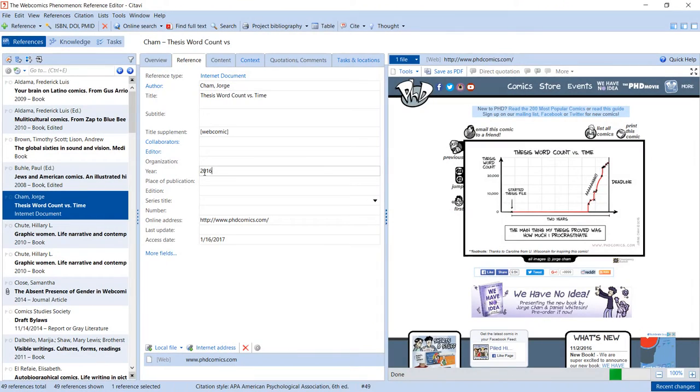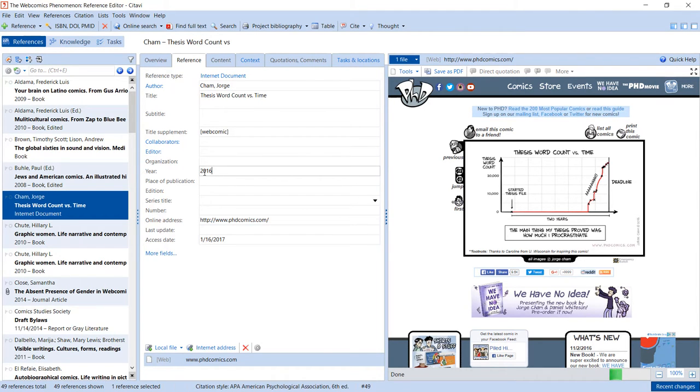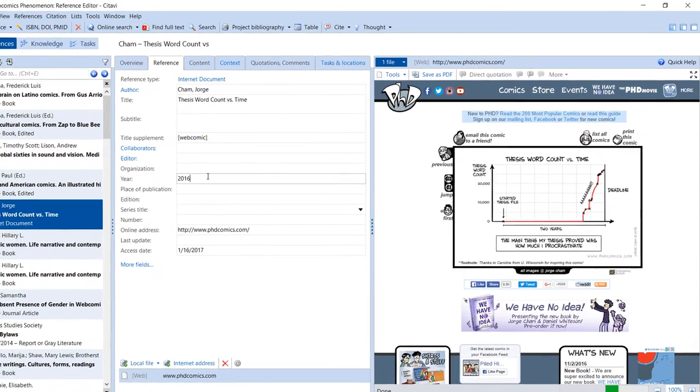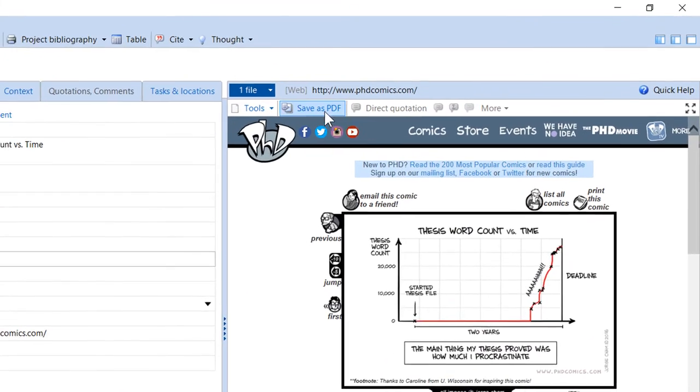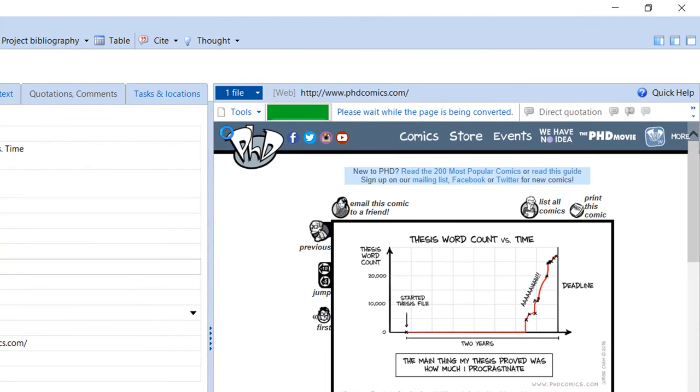Web pages often change or disappear without warning. To make sure you always have a copy of the information on the page, you can save it as a PDF file.